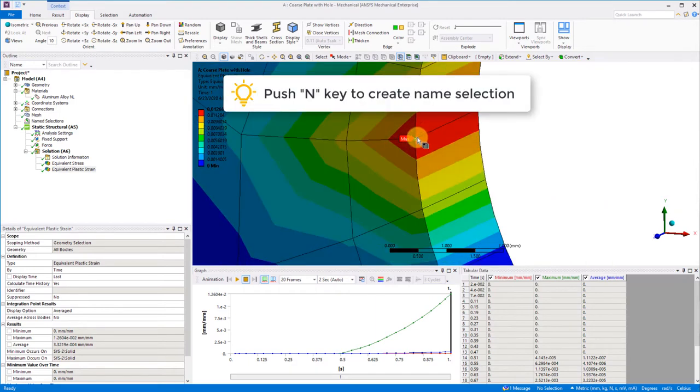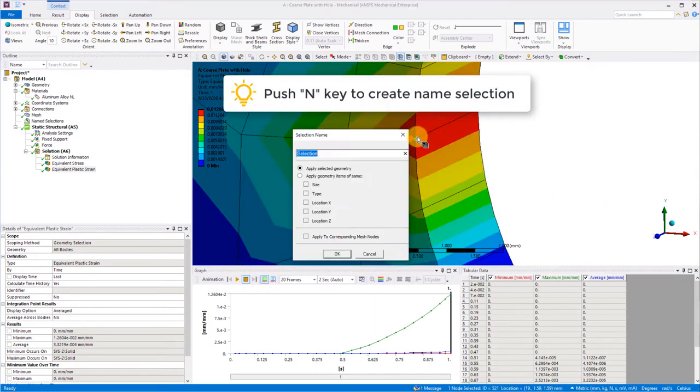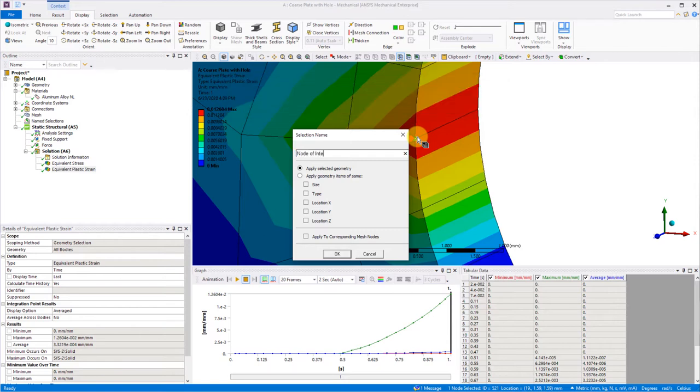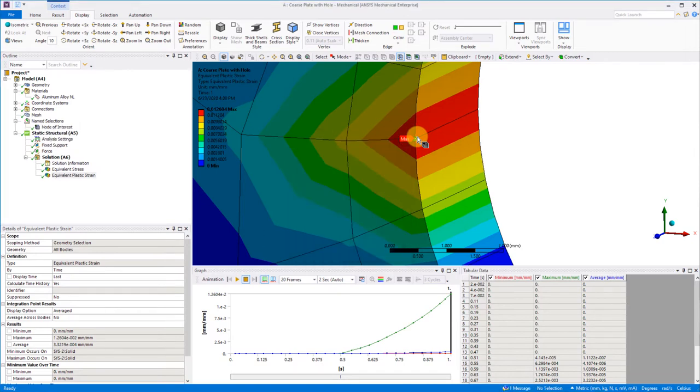Push the end key as our shortcut key and we'll get a dialog box to create a name selection to that node. We'll assign a name, in this case, node of interest.